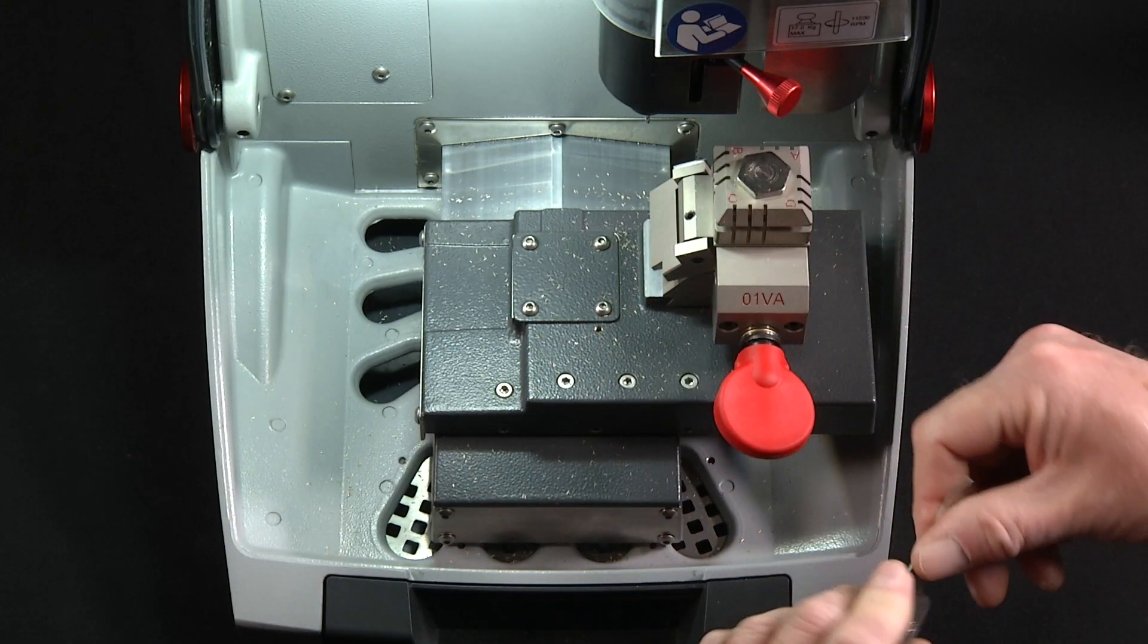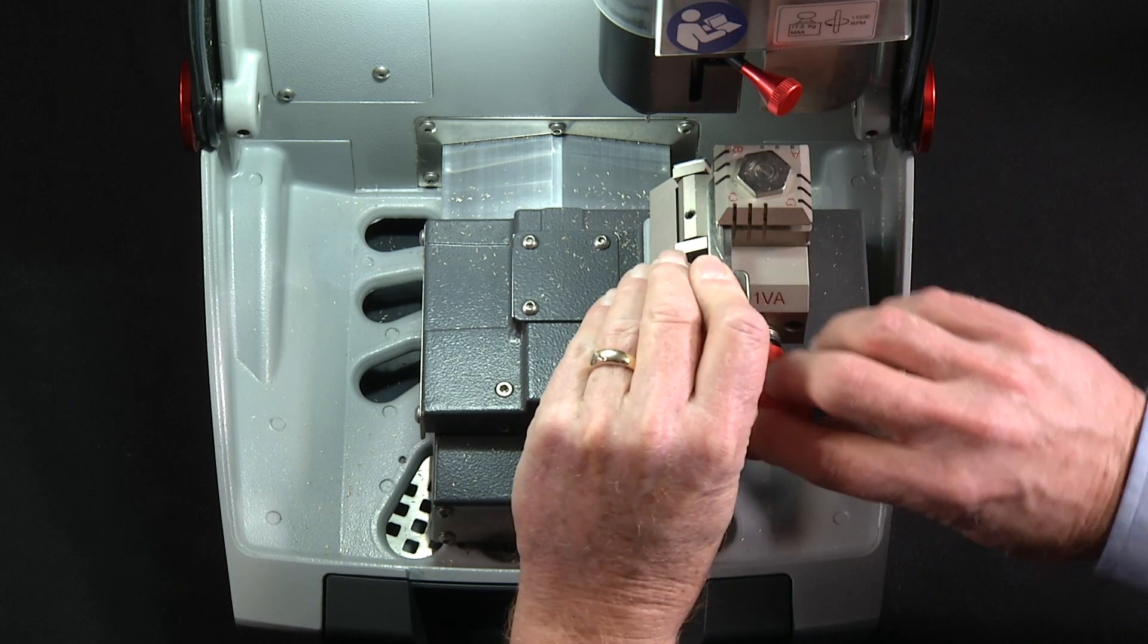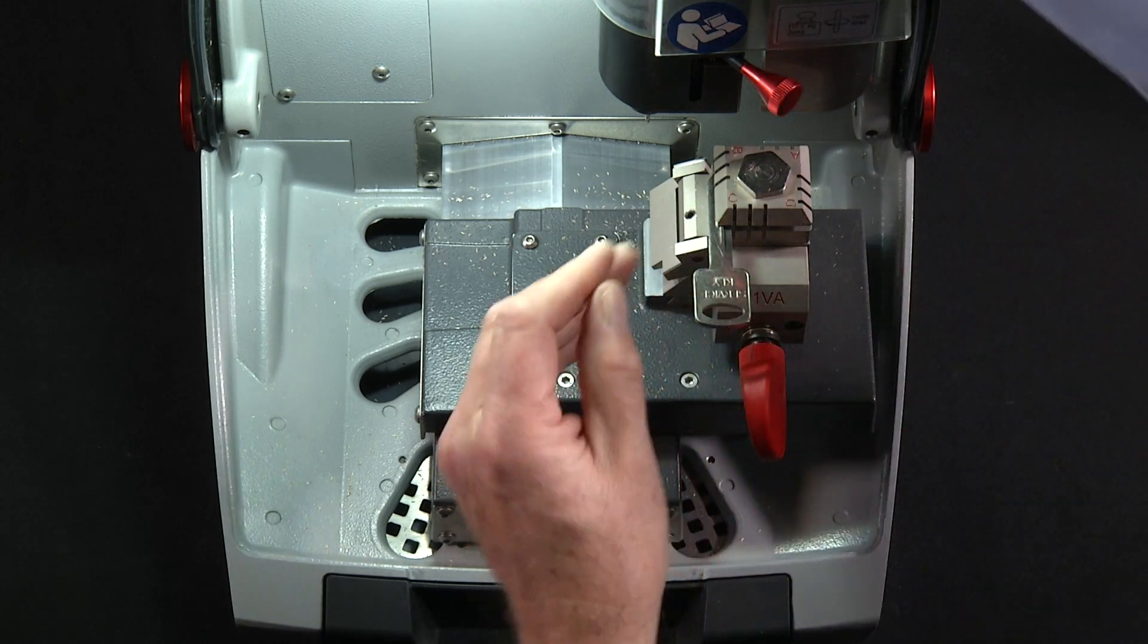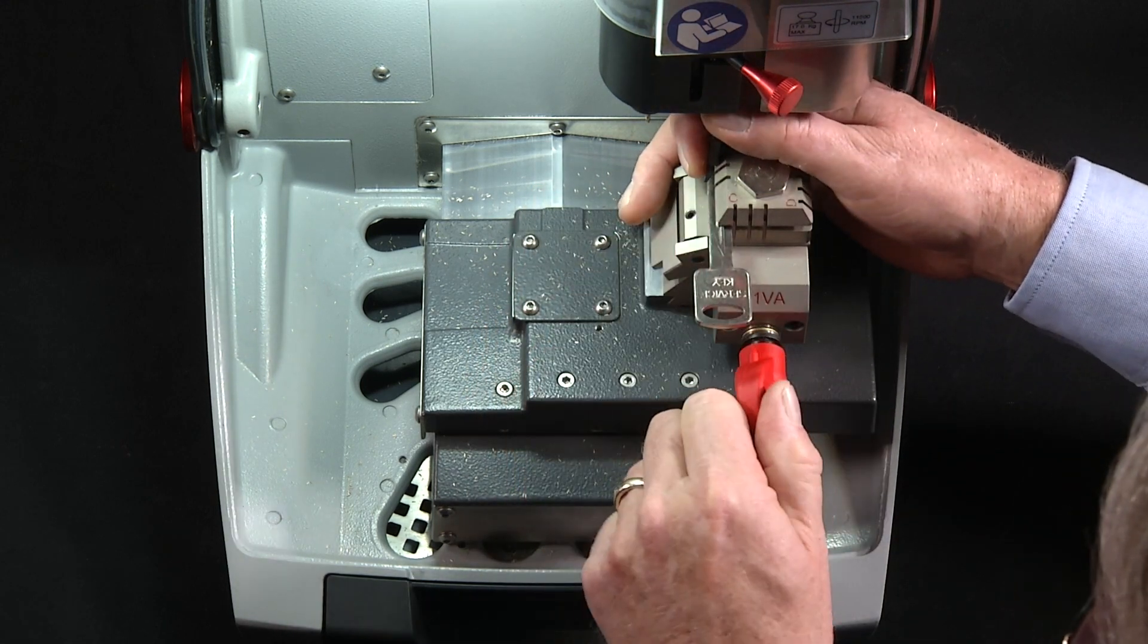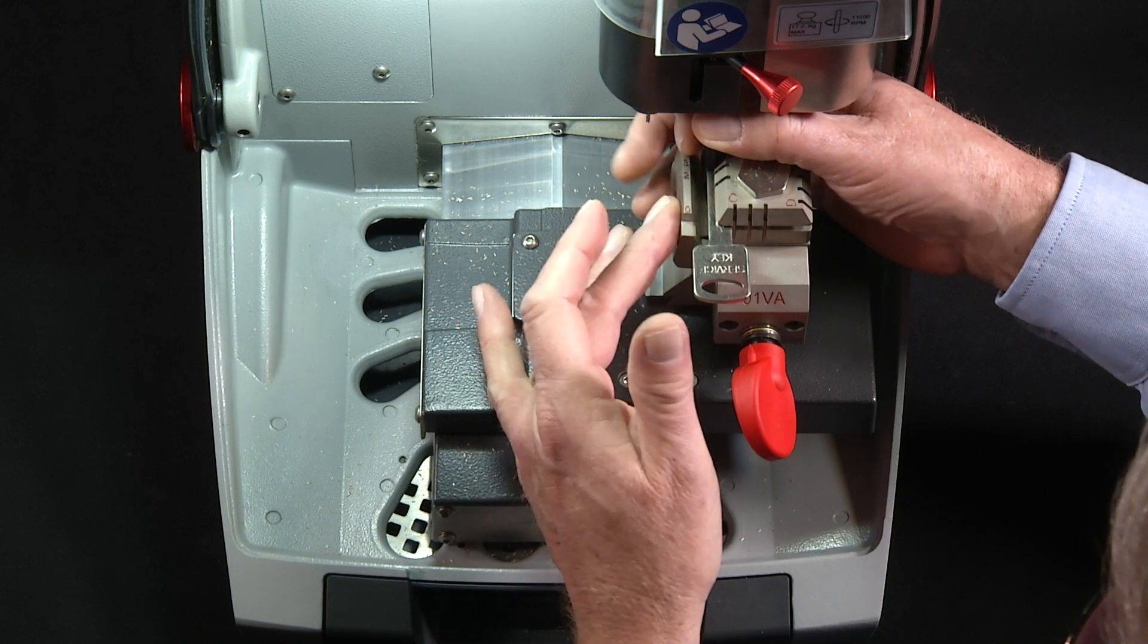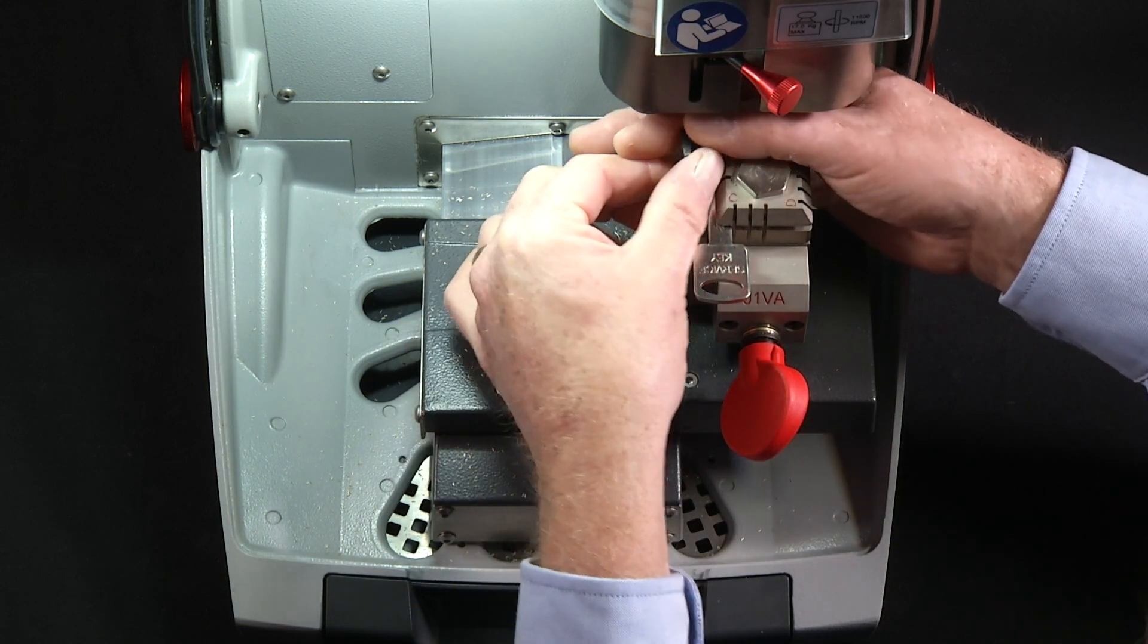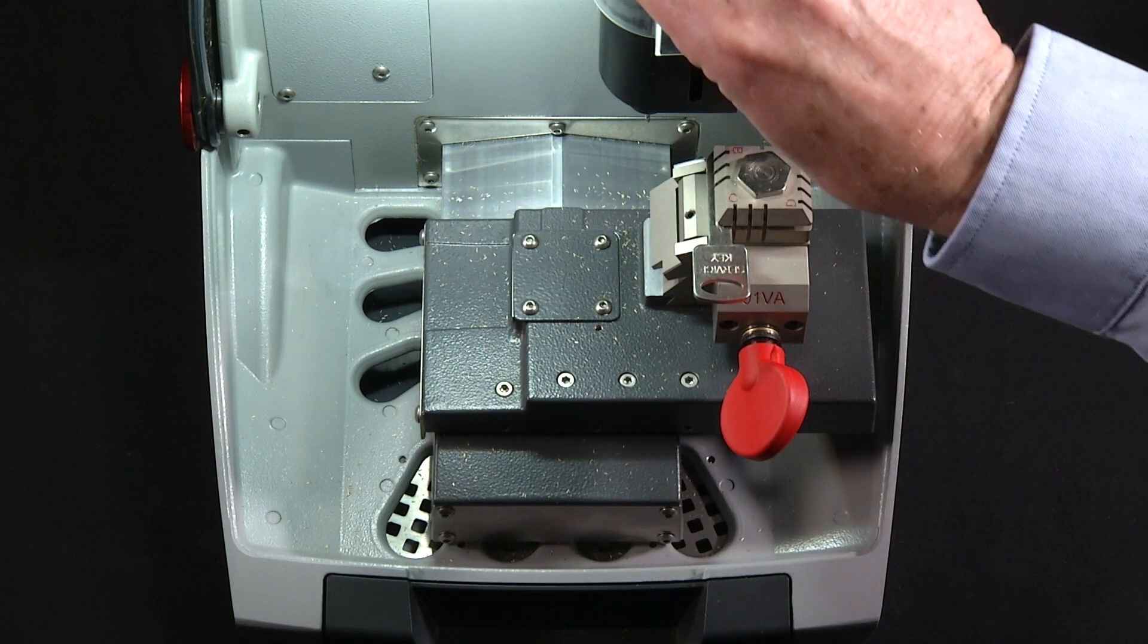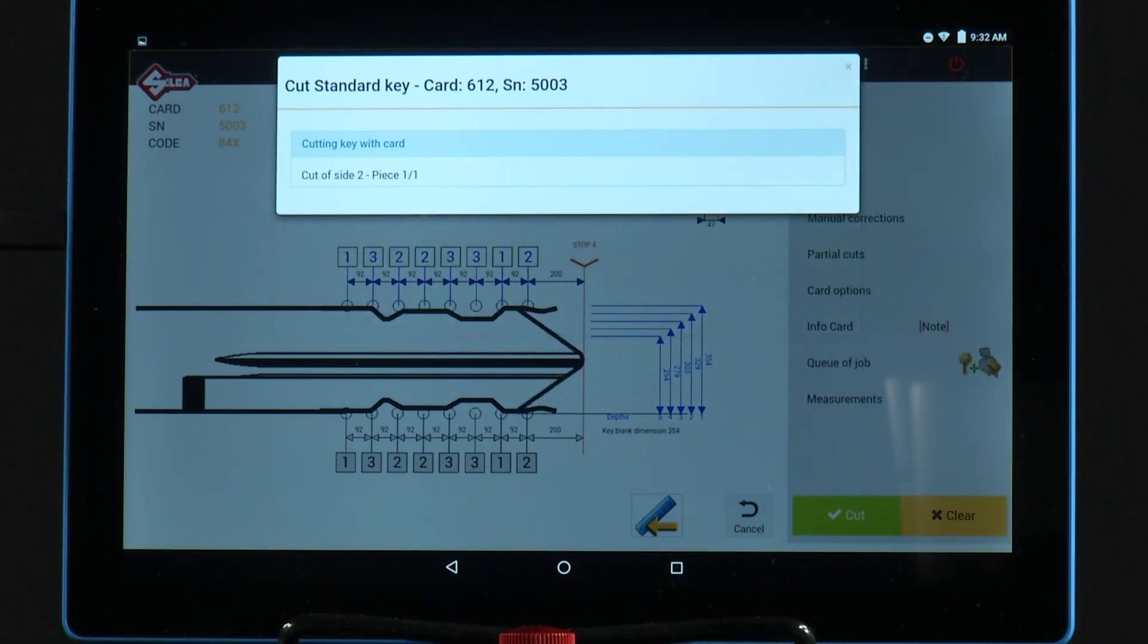So load the key in the same process. Again, I'm using the stop four tool. Close the shield. Press start. And it cuts side two.